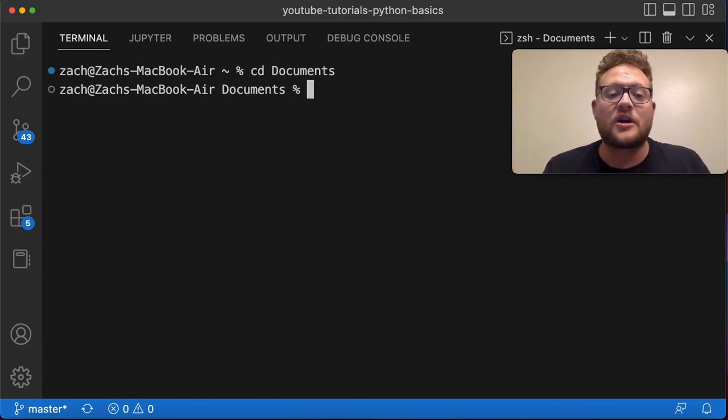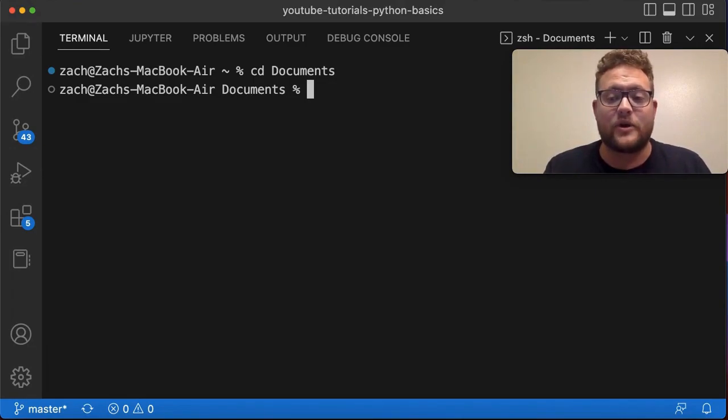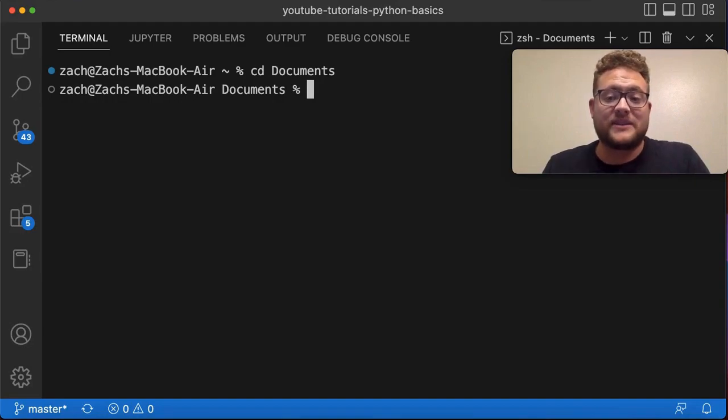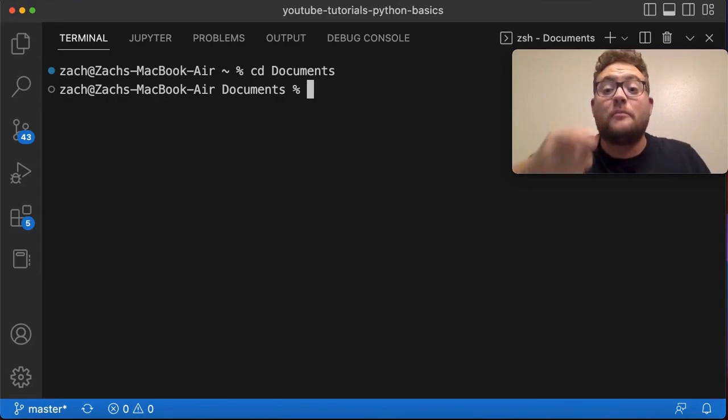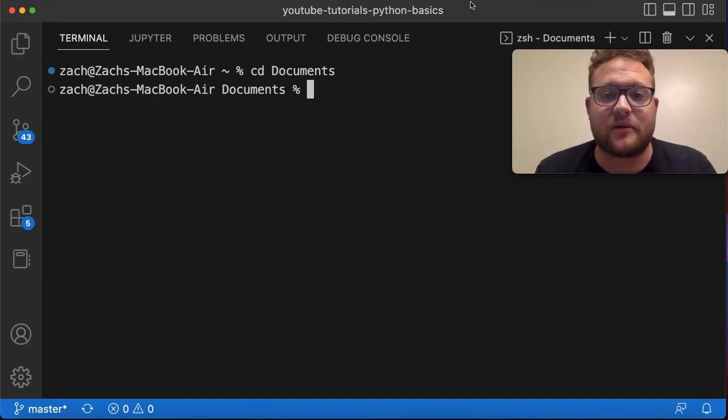So now let's start talking about other things that you can do with this CD command, whether it's going back up a directory, going to a specific directory, jumping back and forth between directories and whatnot. So let's hop right in and talk about those.